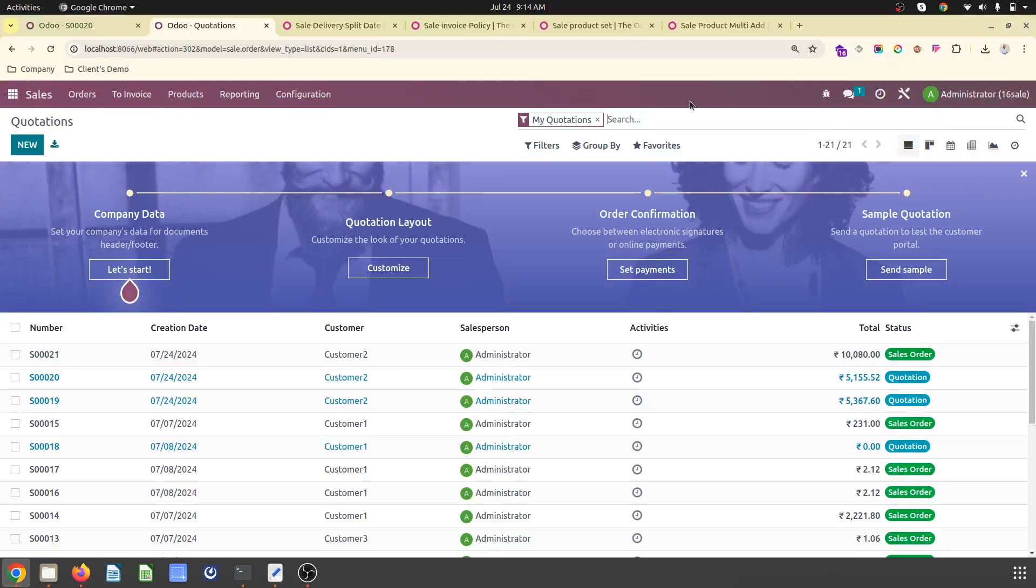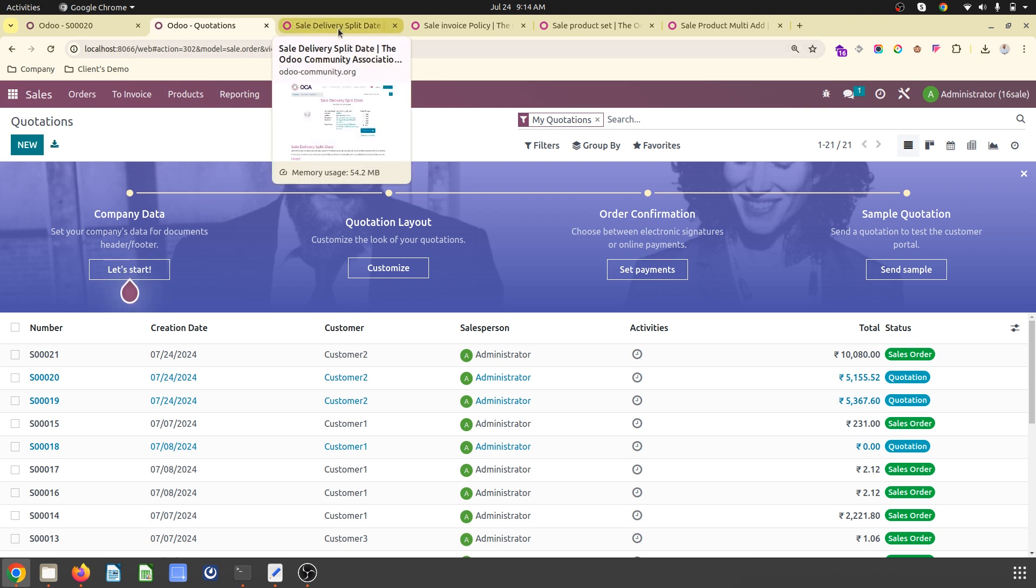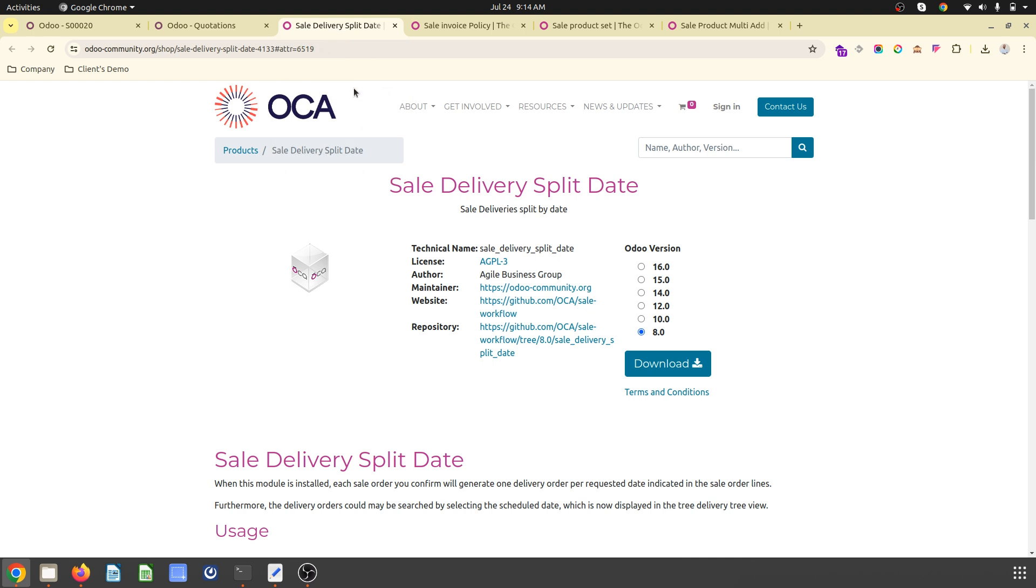Hello friends, good morning. Today I'm going to cover some useful modules from the Odoo Community Association library which are available for free and add good functionality to ease your life in the sales process.